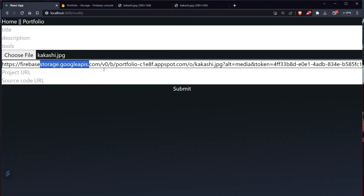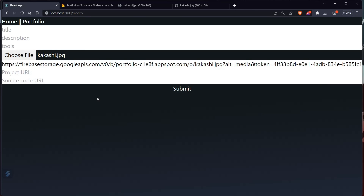That's how you do it. You can grab the URL and send it to your database using an API fetch POST request. If you want a tutorial on how to do that, let me know in the comments. That's it for this video — thanks for watching!